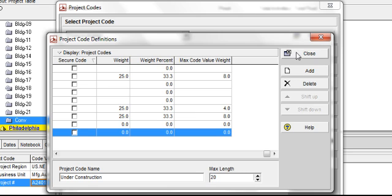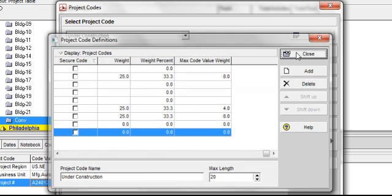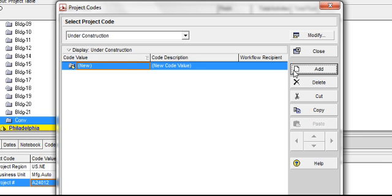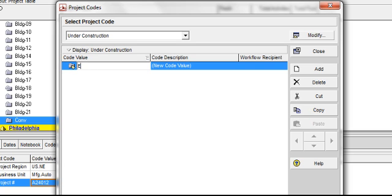Now click on Close, and you will see the new project code under construction has been created. Let's say we want to further define this code to break it down into CSI construction divisions. Click on Add, and type in Electrical. The code description is also going to be Electrical.